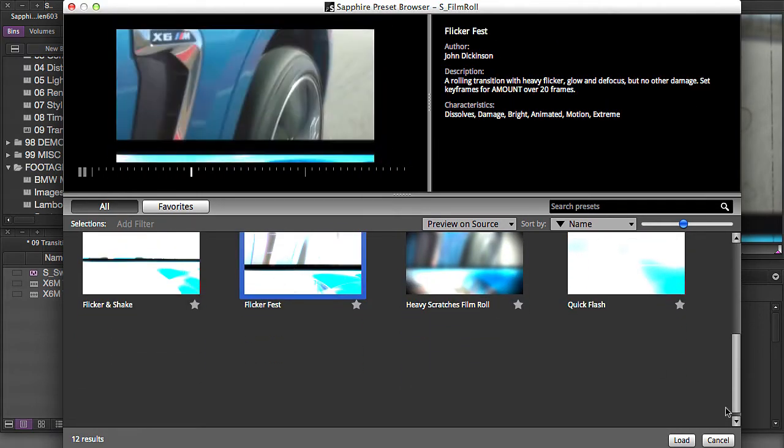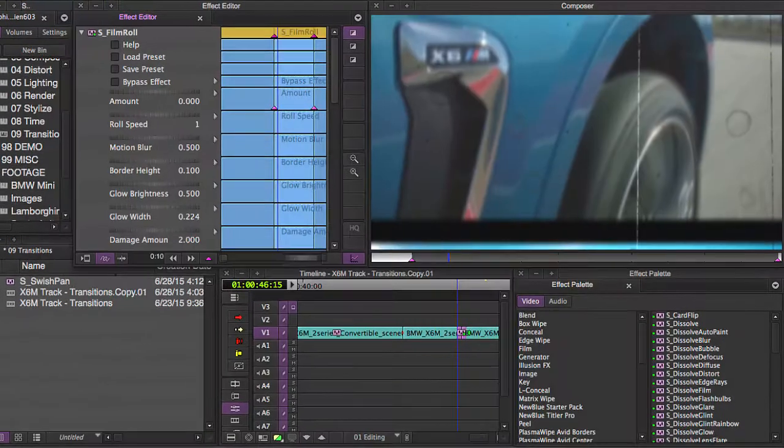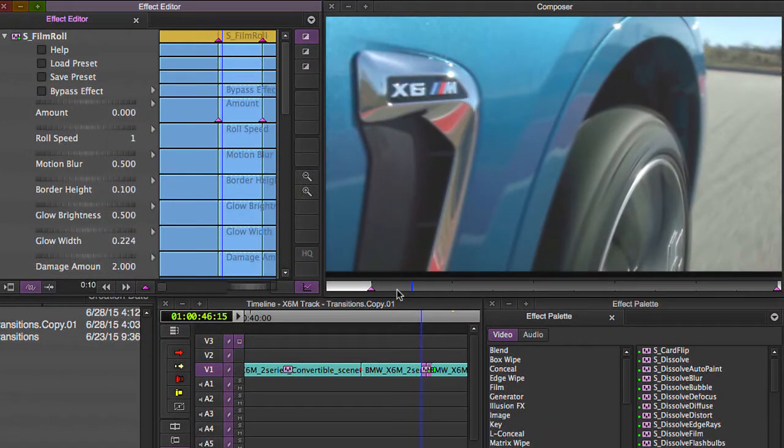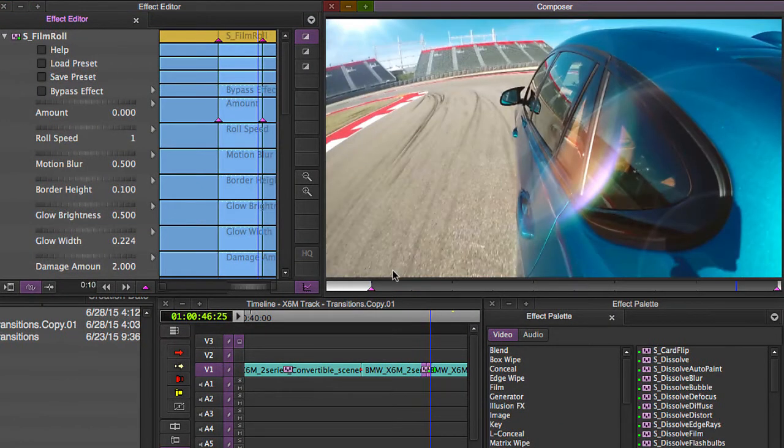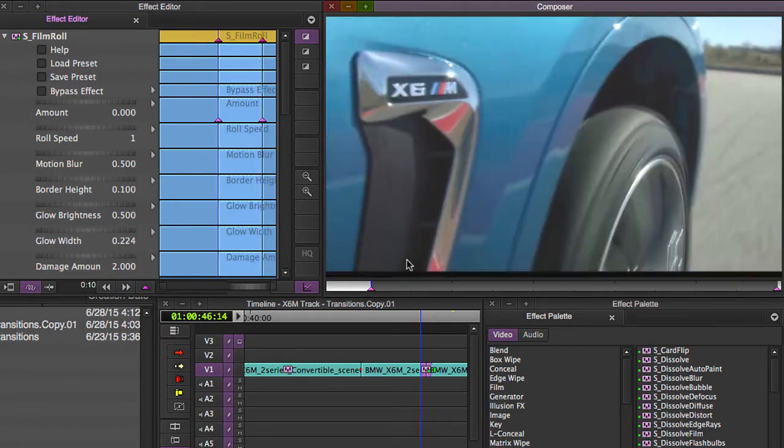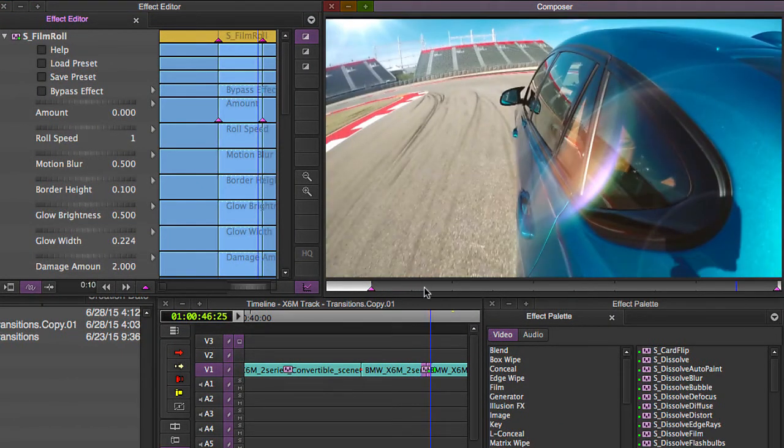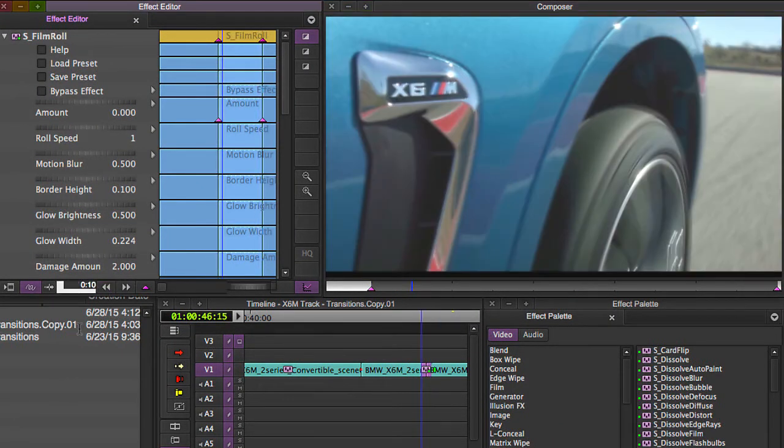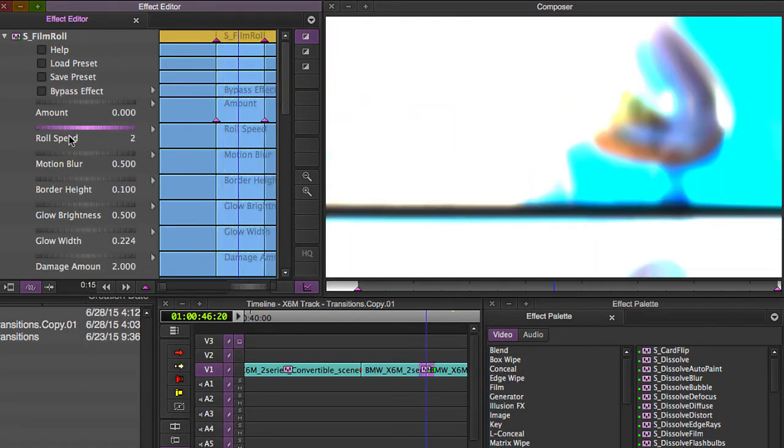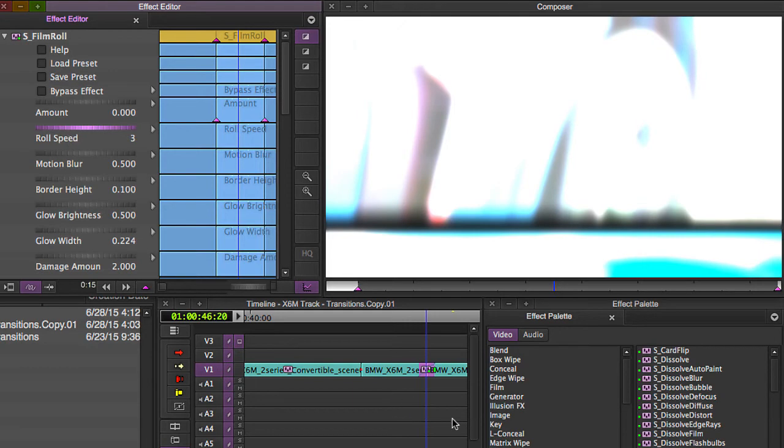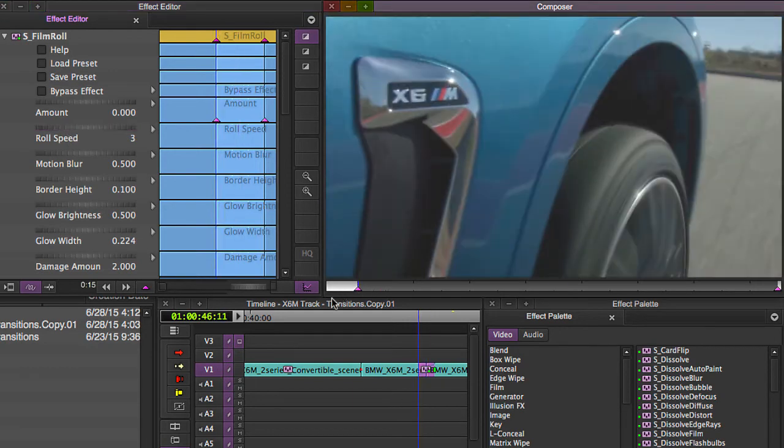This flicker fest is pretty awesome. What I would probably do with flicker fest is bump this up to maybe 15 frames long, change my roll speed to maybe three and see how that looks.